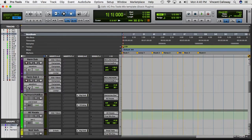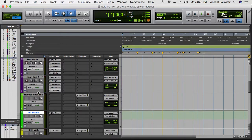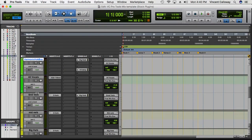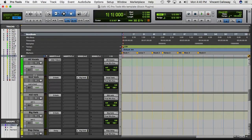All of the vocals are going to a track called 'All Vocals' — this is a bus. The harmonies are going to a separate bus, and the harmonies are also going to the All Vocals bus. So all vocals go to the main All Vocals bus, and harmonies have their own dedicated bus as well.